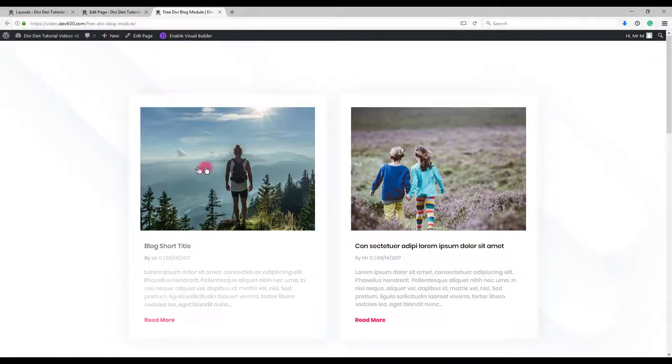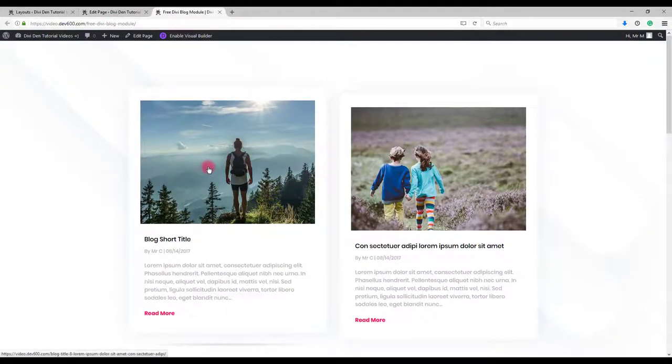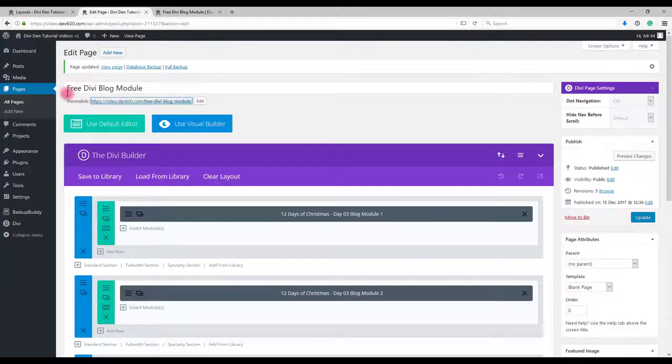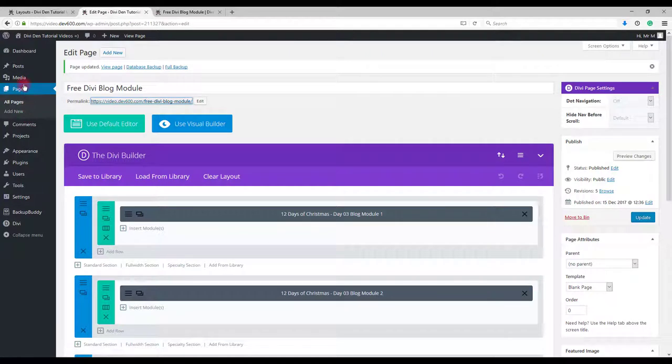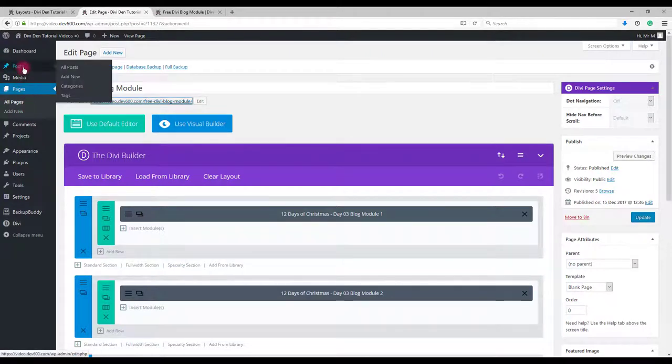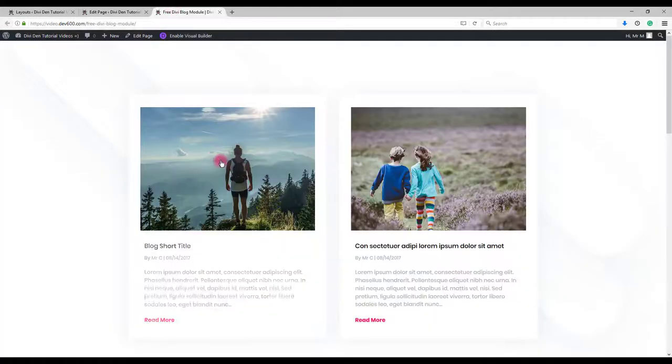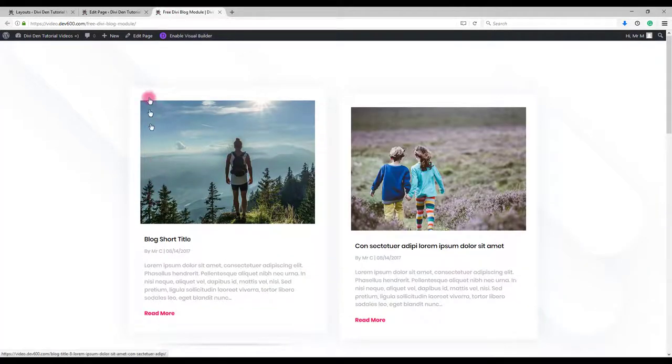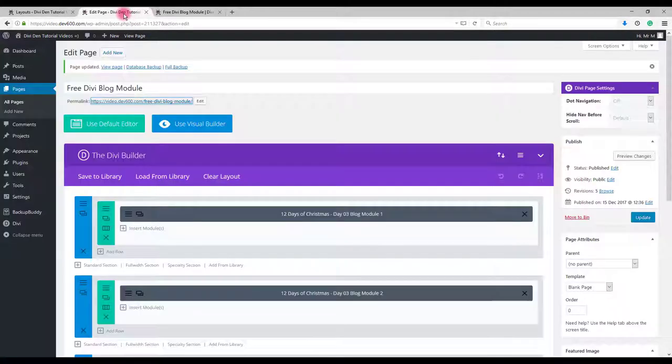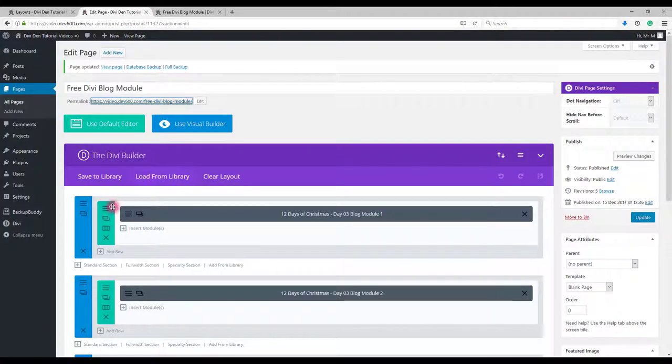Please have in mind that you need to have at least some blog posts in your posts for these modules to work. Also all the blog posts need to have the featured images assigned, as well as the categories set.